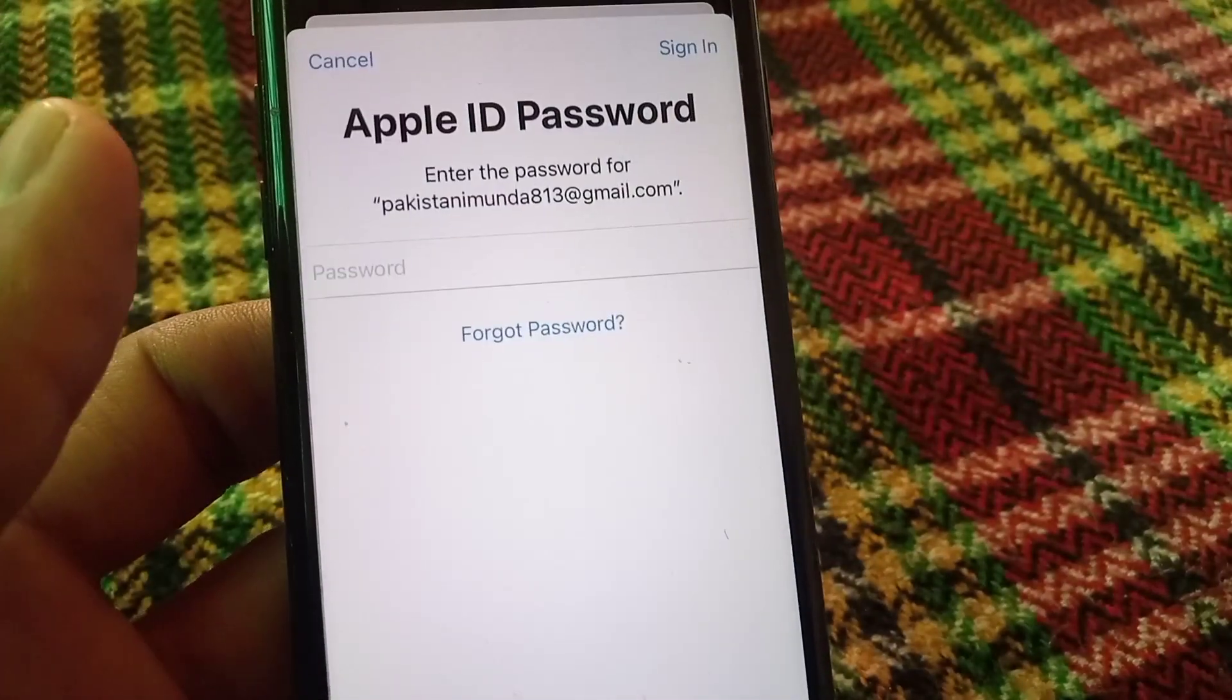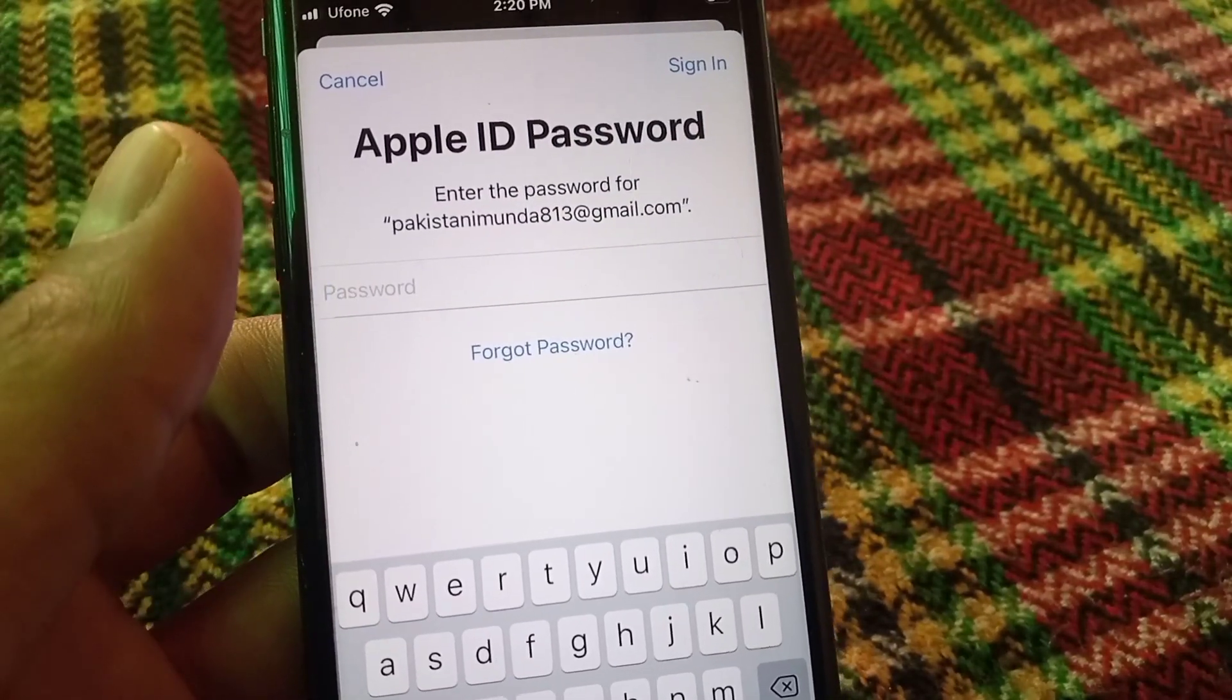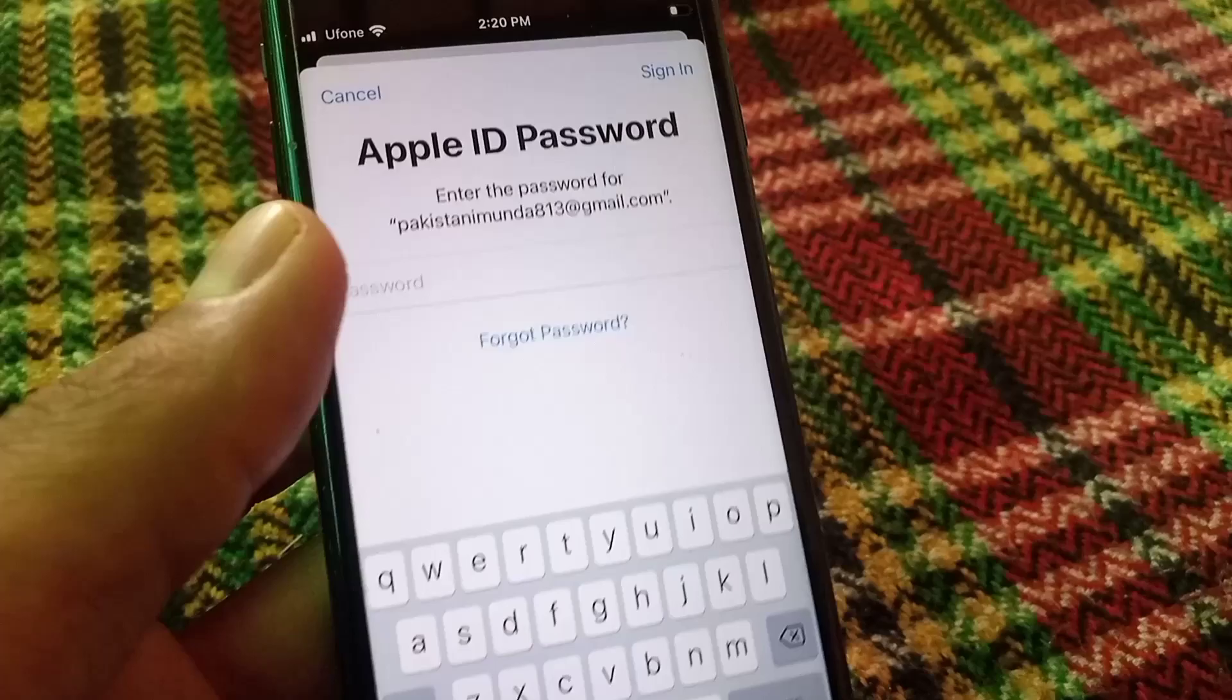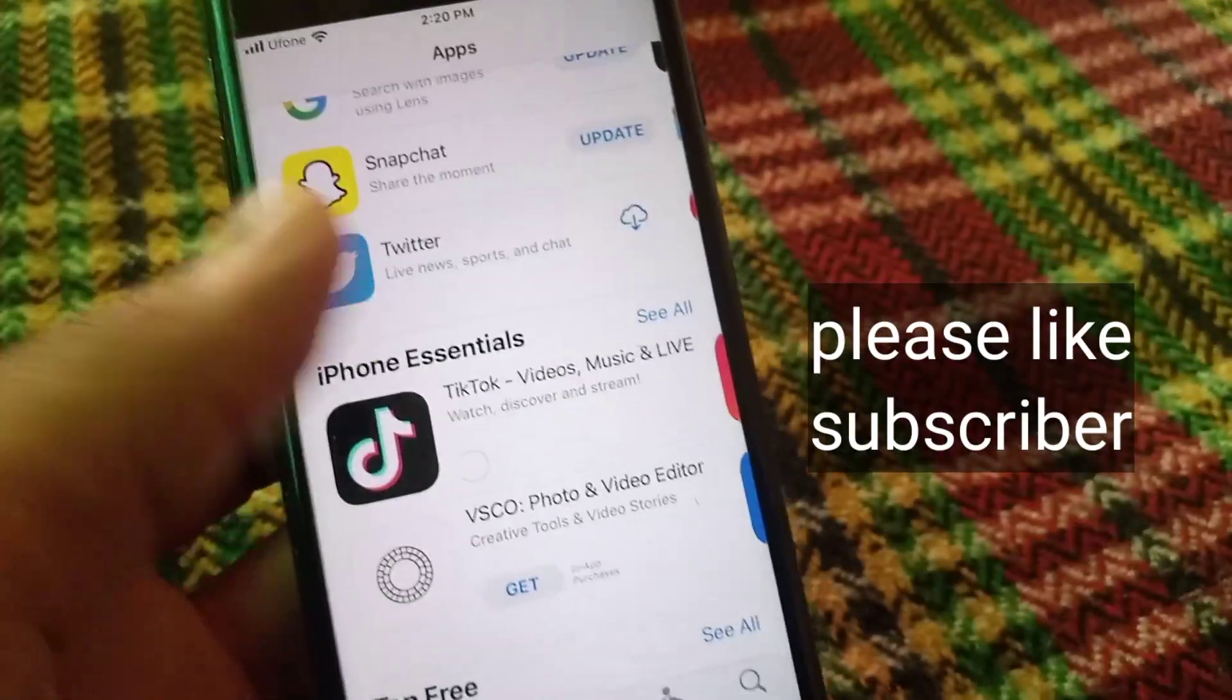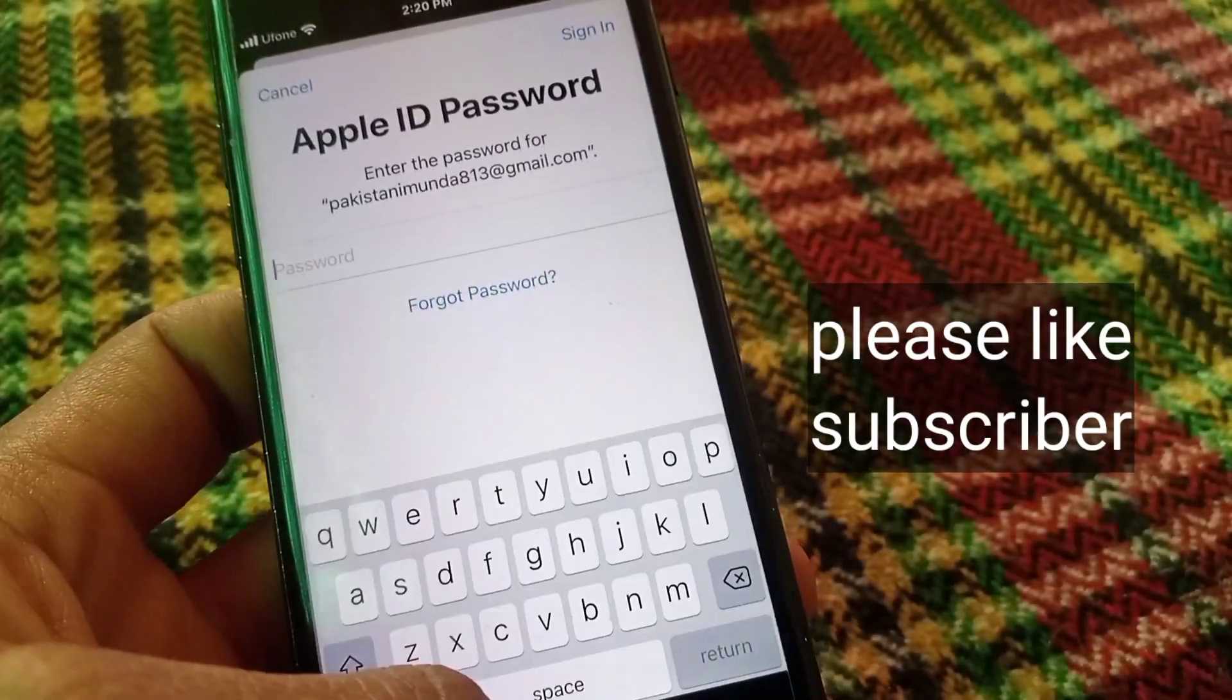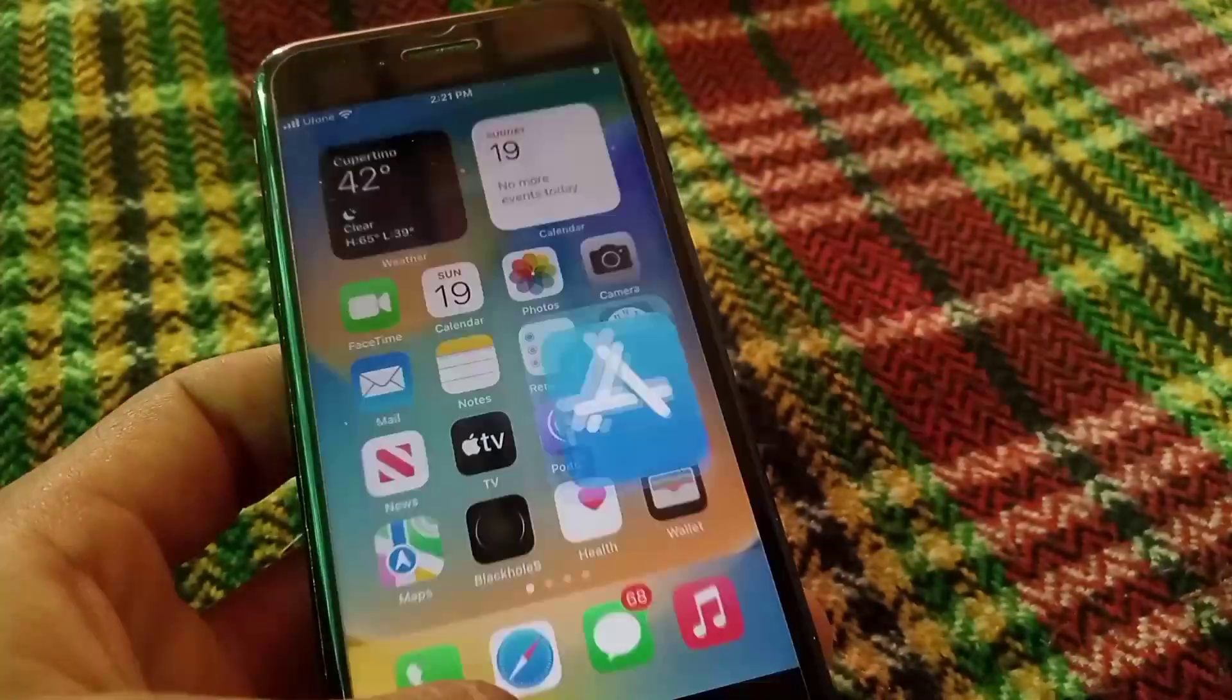You can see it's asking for password, not asking for Touch ID. Go back, you can see appears on screen, cancel from here.